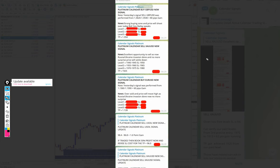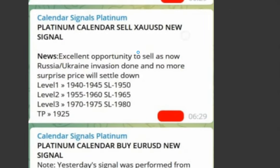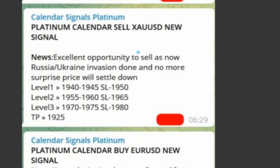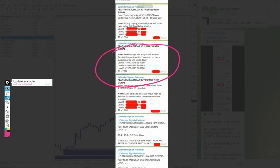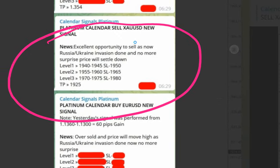You see here gold we have given sell, and we also given the reason why we are giving the sell signal. Excellent opportunity to sell as now Russia-Ukraine invasion done and no more tension as of now. The Russia invaded Ukraine and that's done, now it's time for market to settle.